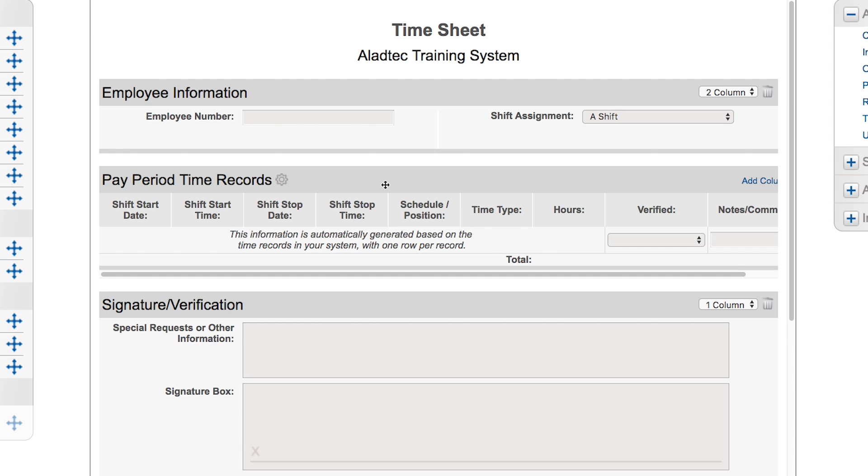You'll see the default information is automatically generated based on the information in your system, one row per record. The cog wheel right here allows you to make some setting adjustments for what's being displayed in that section when it's being created.